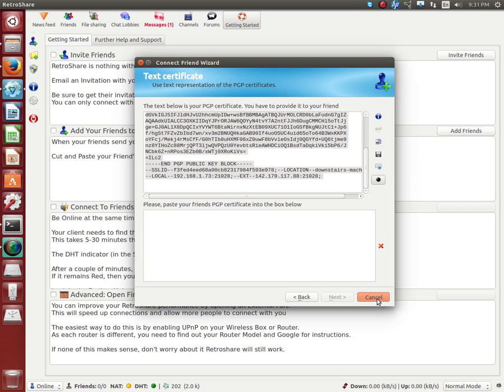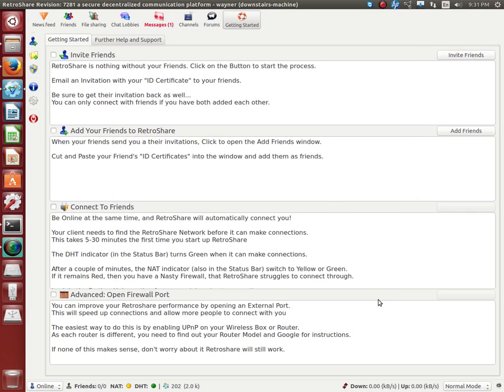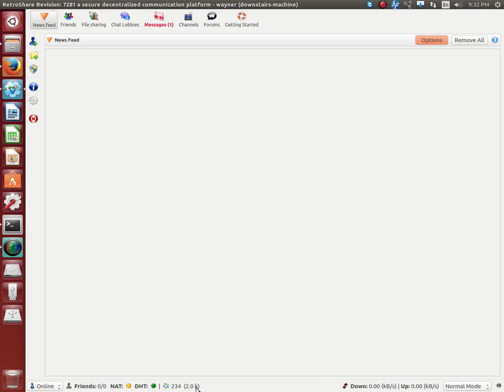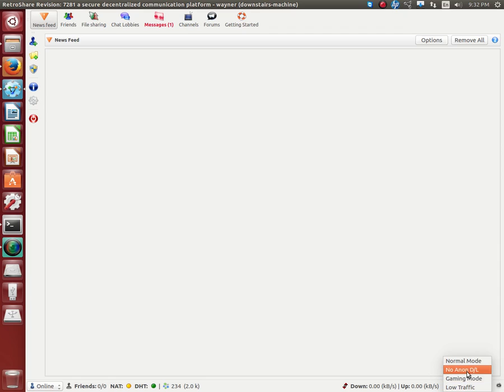Bob's your uncle, it will connect. Now please be aware because this is highly secure, your speed of the internet and connections here will be a little bit slow while it gets going. Down here you may also need to adjust from normal mode to gaming mode if you're sending a large file. This seems to speed it up.